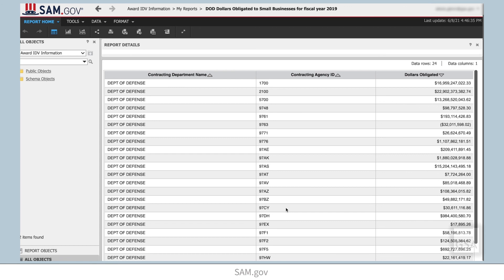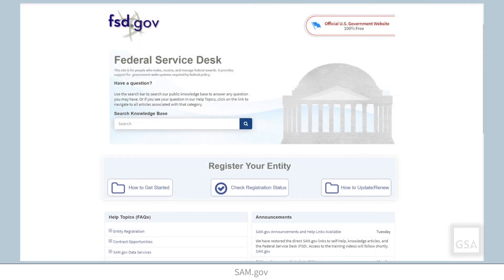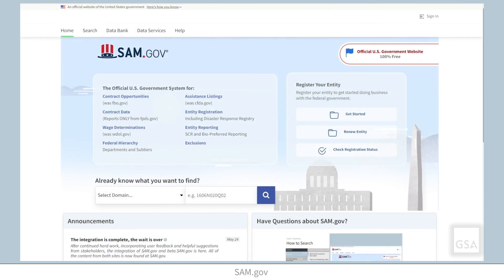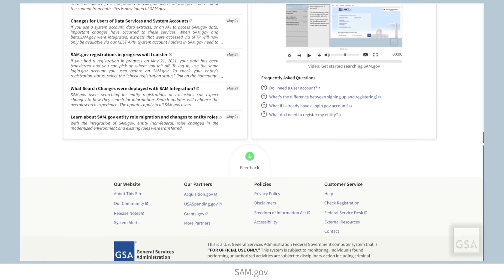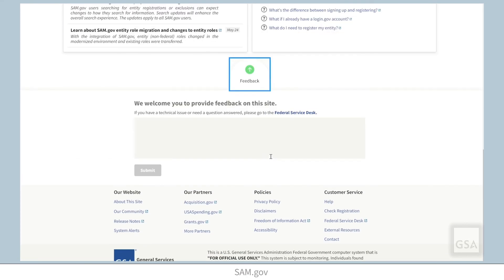Thank you for watching this video on sharing contract data reports. Remember, you can search the Federal Service Desk Knowledge Base for additional videos and frequently asked questions. For more information, you can search the Federal Service Desk Knowledge Base at FSD.gov. To provide GSA feedback about features, functionalities, or about the user experience in SAM.gov, click the feedback button located at the bottom of the site.